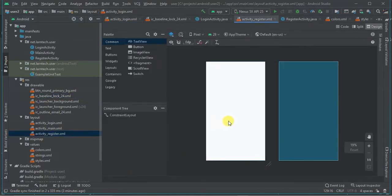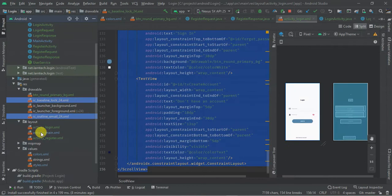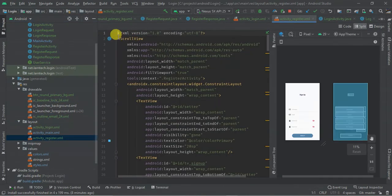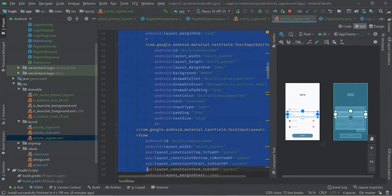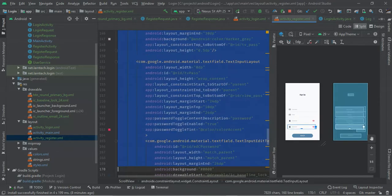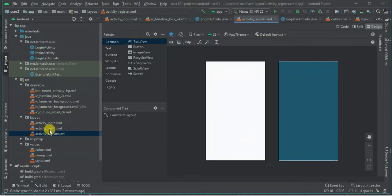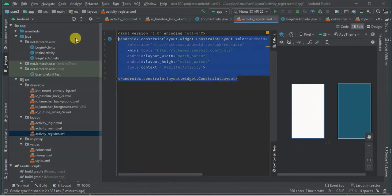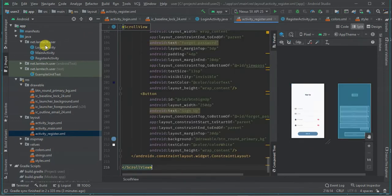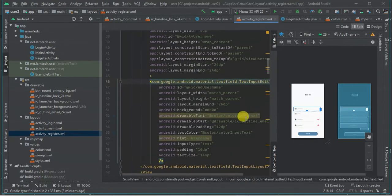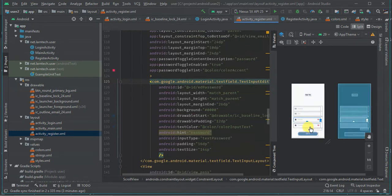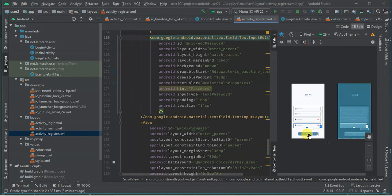Then I'm going to go to the register activity and copy the code. For the register screen, we have a 'Sign Up' text, a username field, an email field, a password field, a confirm password field, and a sign up button.